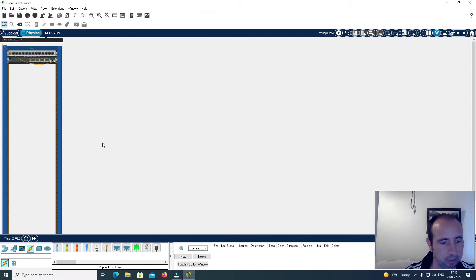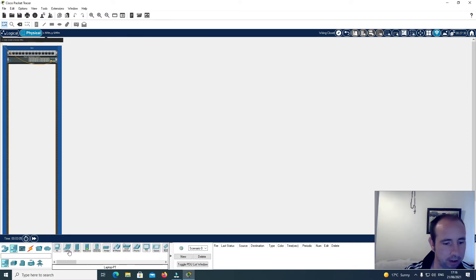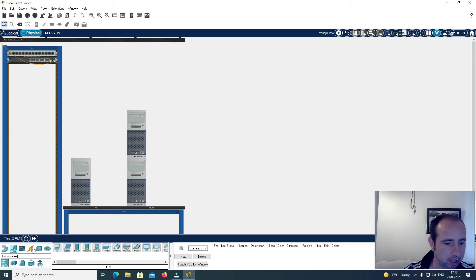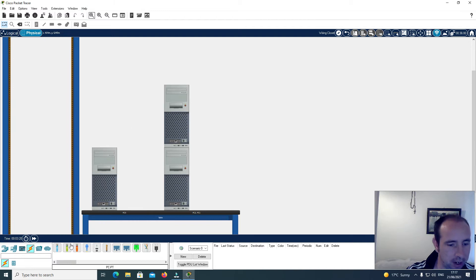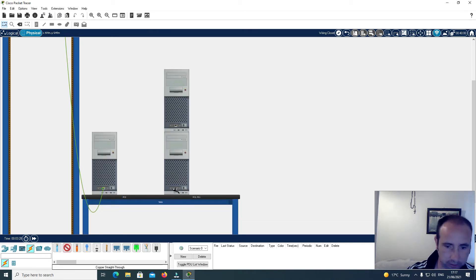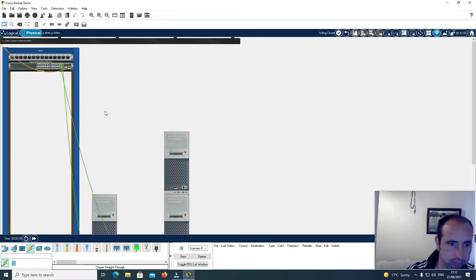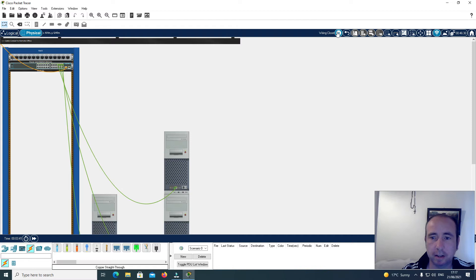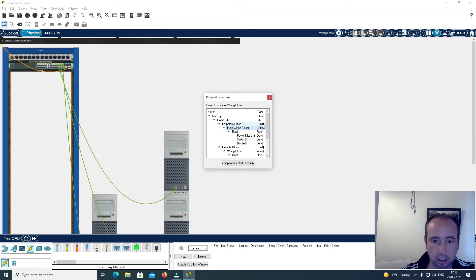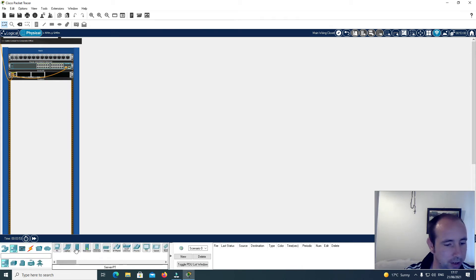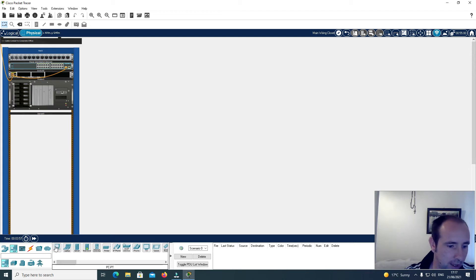I'll go back here to Physical, and now I'm going to add a few end devices — a few PCs: one, two, and three. I'm also going to put in a server and three PCs on the main side.